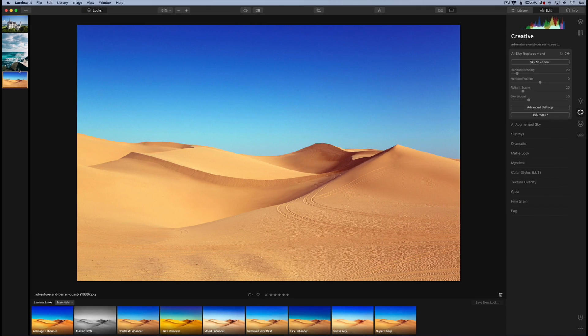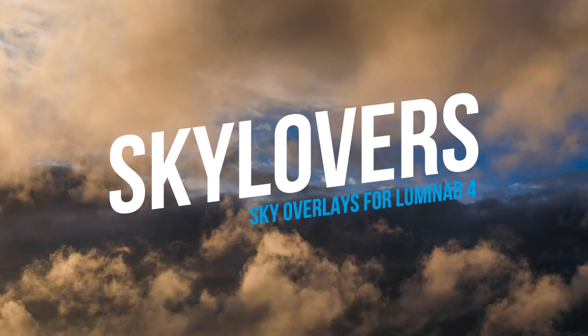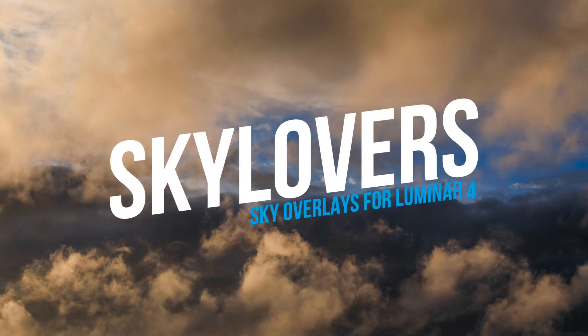Hey everyone, this is Jordan from SleekLens.com. In this video I'm going to demo the Sky Lovers overlay pack that is designed for Luminar 4.